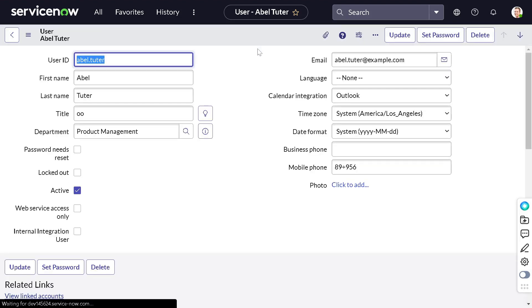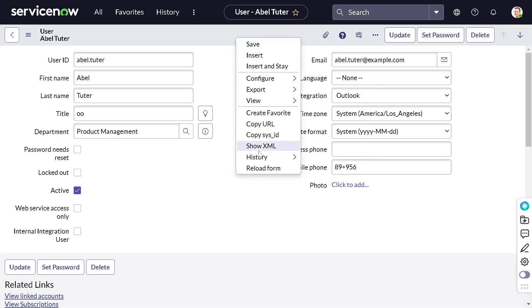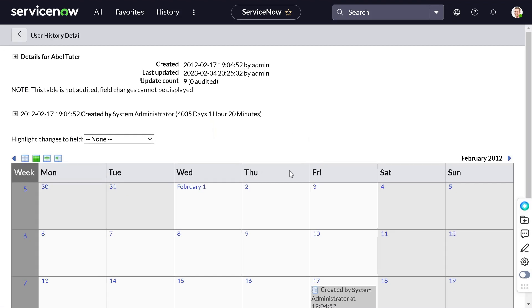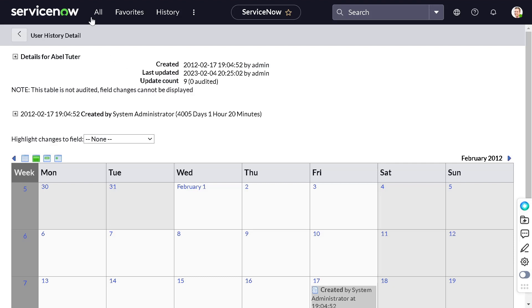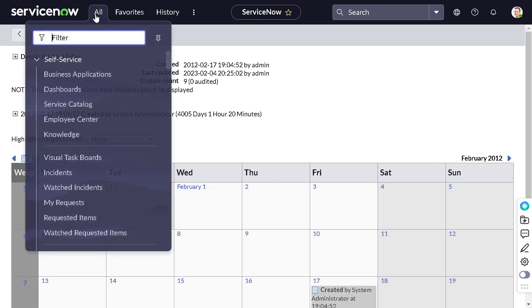Now if I right-click on the context and go to history, go to calendar, you can see the created audit is there but what got changed is not enabled. The reason behind this is there is no audit enabled for this particular table.